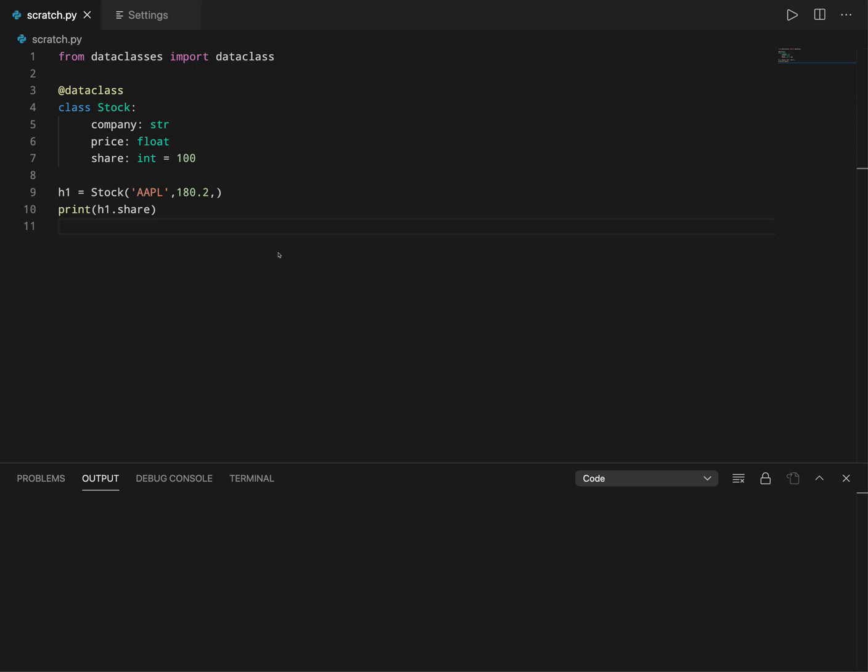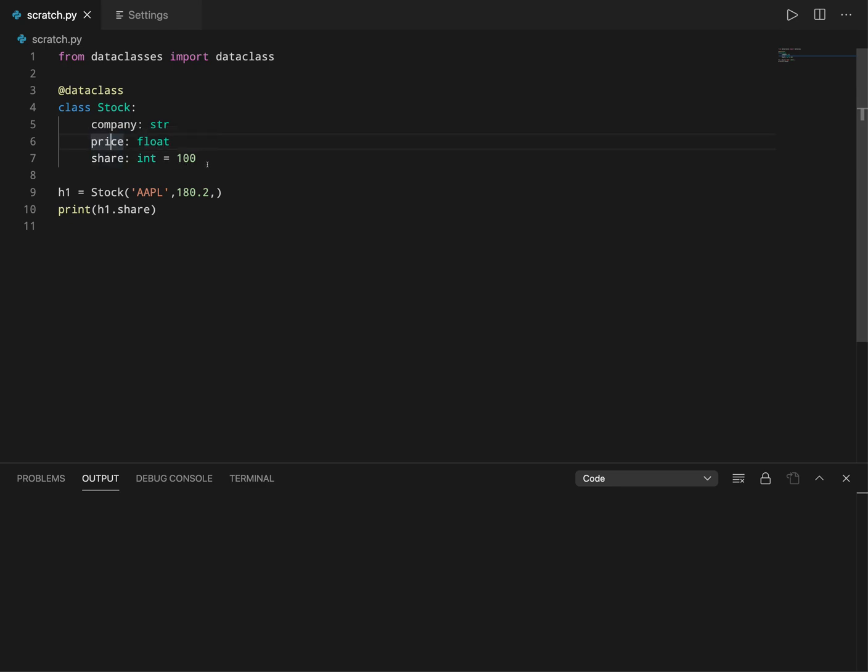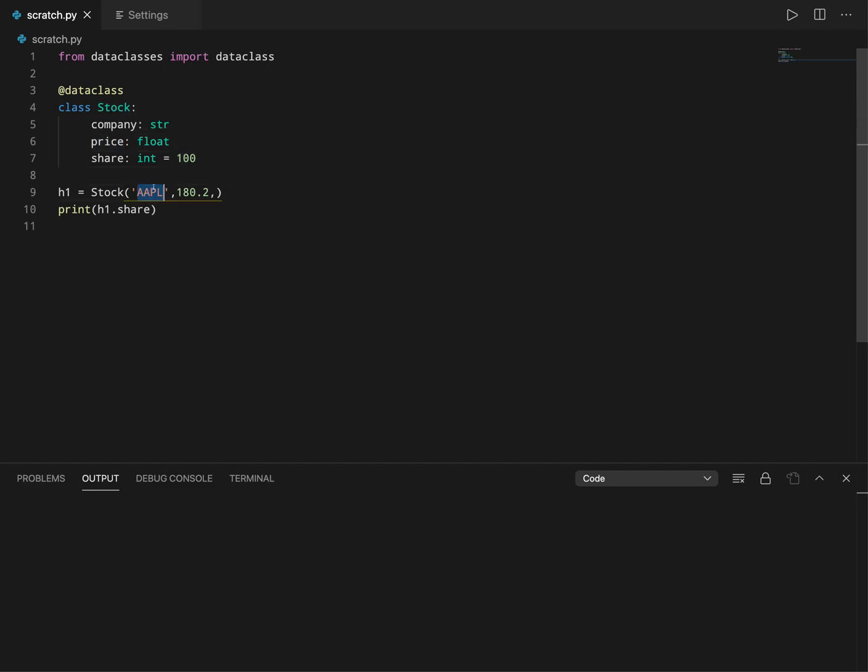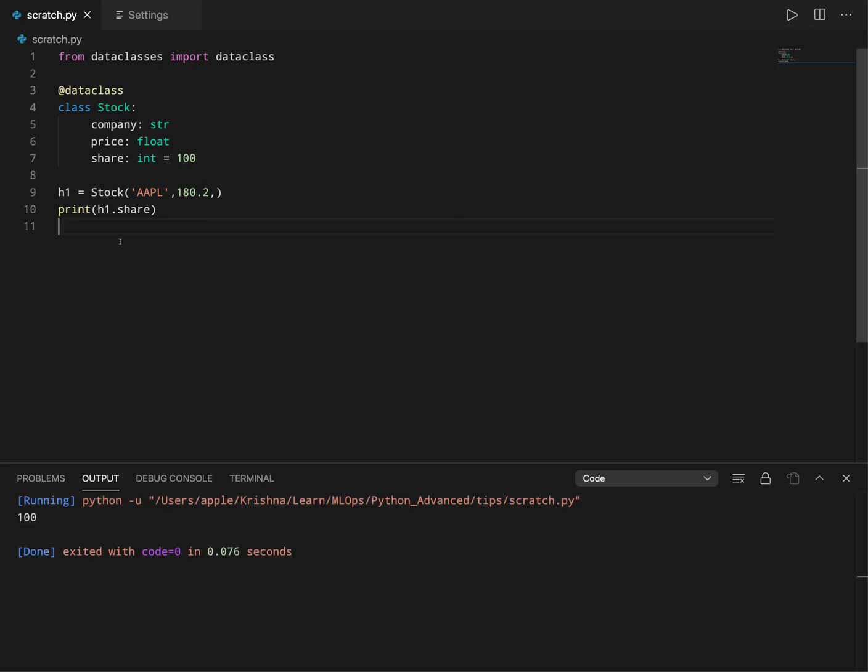Here we have an example where we have a class named Stock with three attributes: company, price, and share. As you can see, share is set to a default value of 100. Now I can create any instance of this class by just providing the first two attributes. For example, first one is Apple, second one is 180.2.